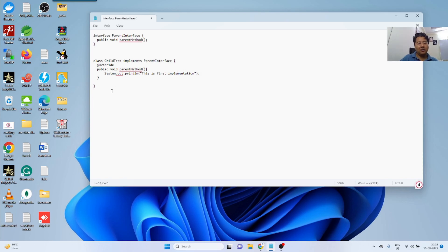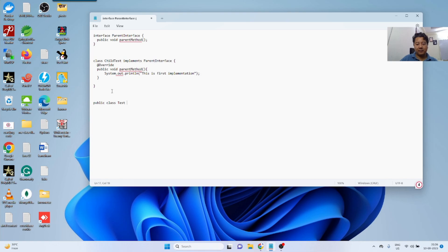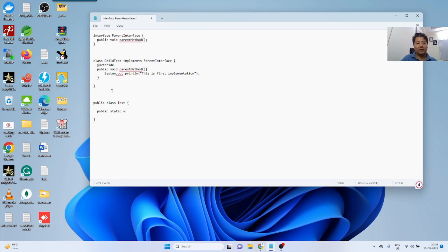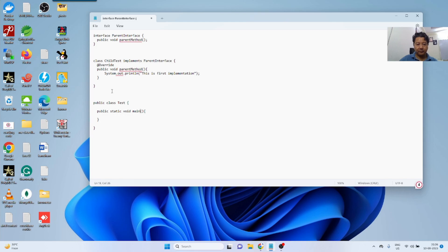I will write another class to test all these. Public class test, public static void main.